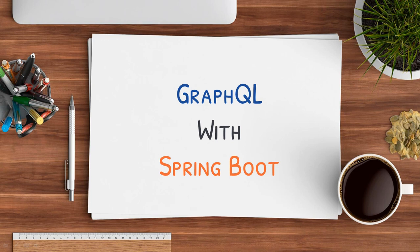So what are you waiting for? The course link is given in the description. Just click on that link and start your journey of GraphQL with Spring Boot.